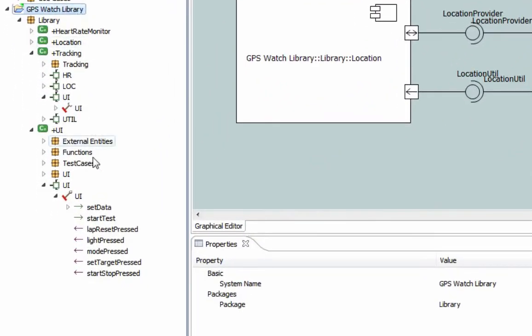At this point, you can see that the Set Time Interface Operation Reference was removed, and the GPS Watch Library is now synchronized with no warning symbols.